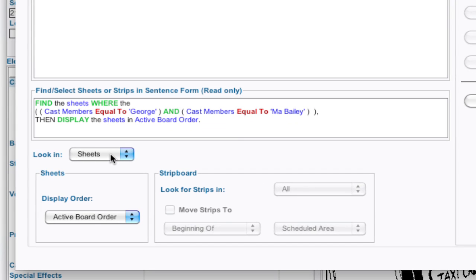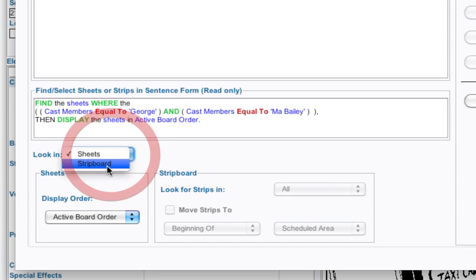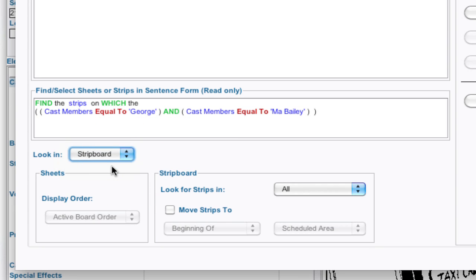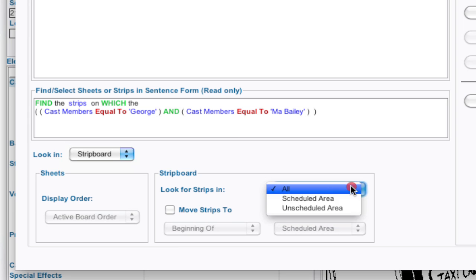You can look in the sheets and go sheet by sheet but what I want to do is I want to look in the strip board and I want to look at not all the strip boards, it's saying either scheduled area and the boneyard.